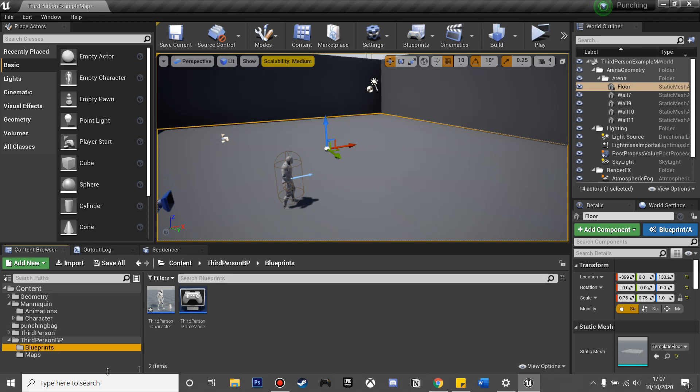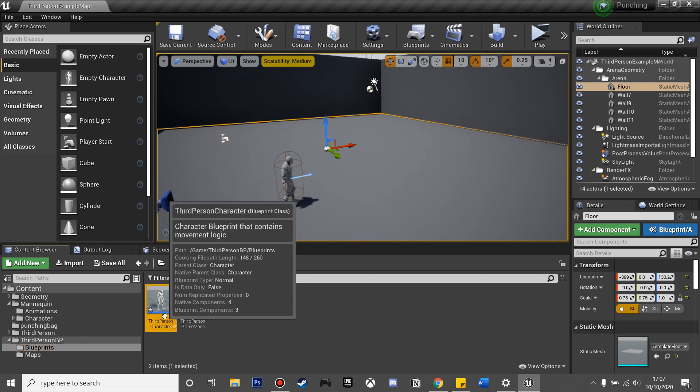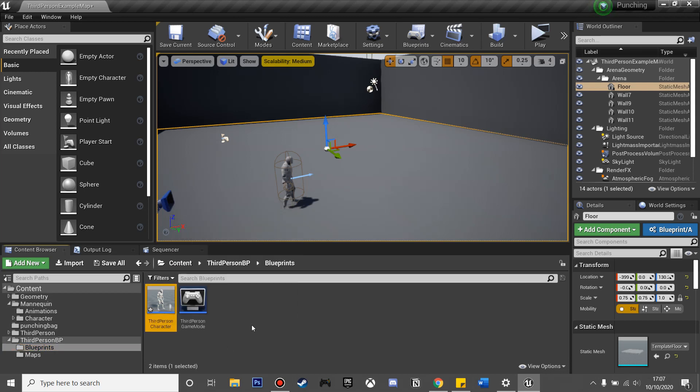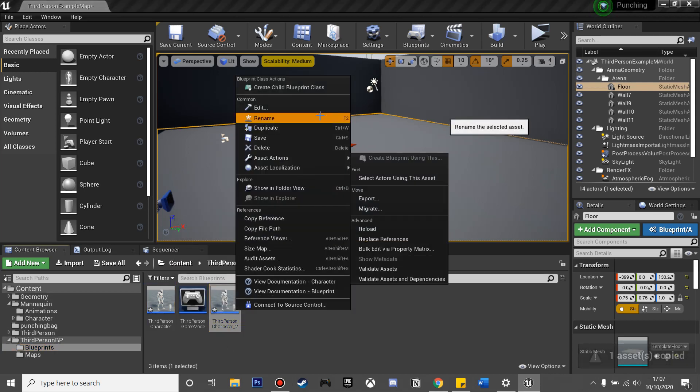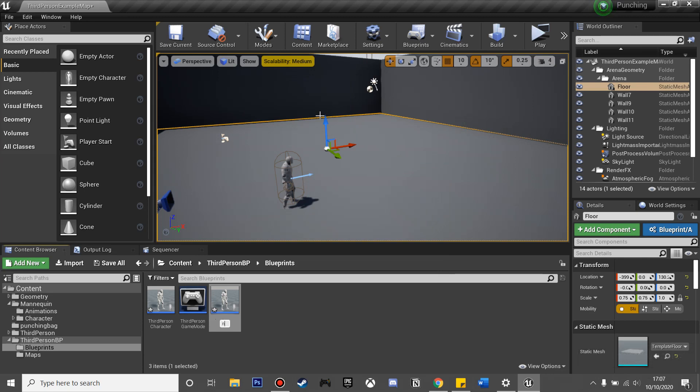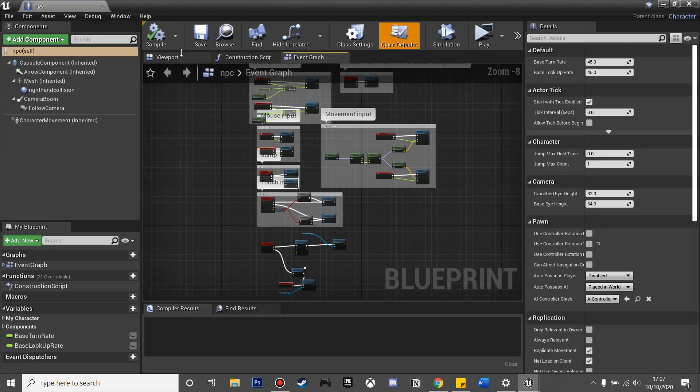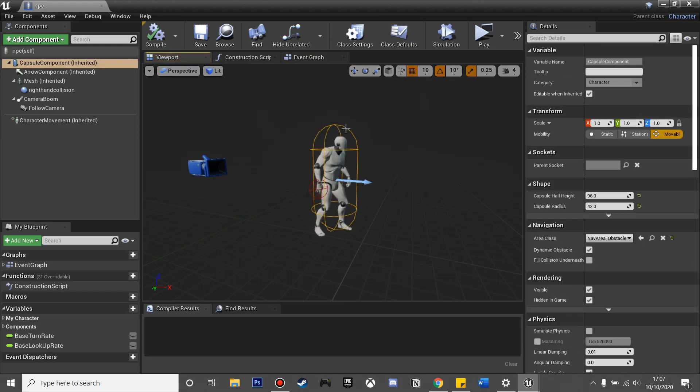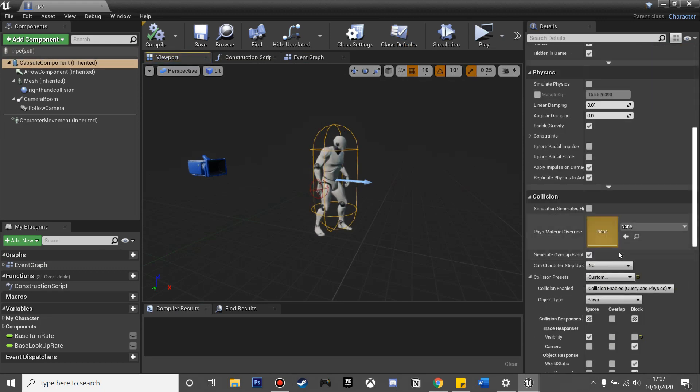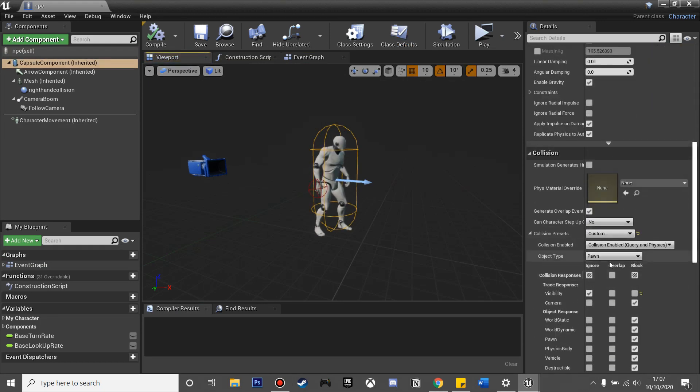First, we're going to set up our NPC. I'm just going to get our third person character and copy and paste, and I'm just going to rename him NPC so that we know what he's called.